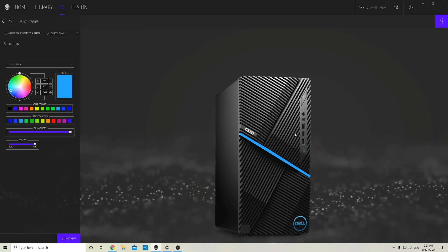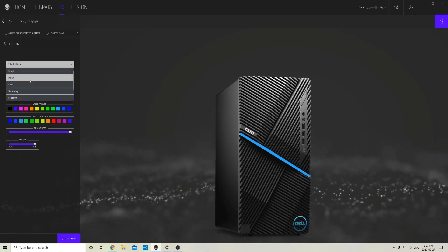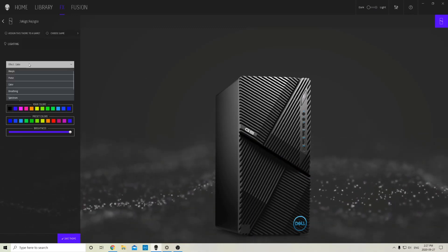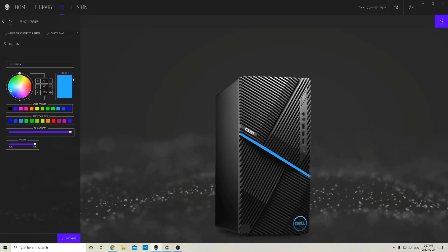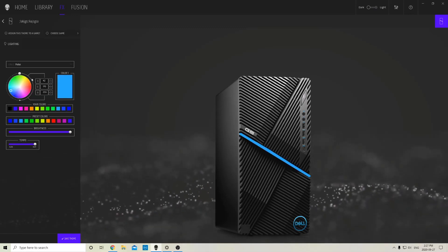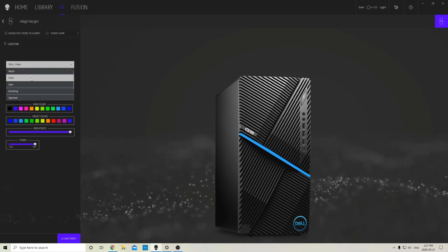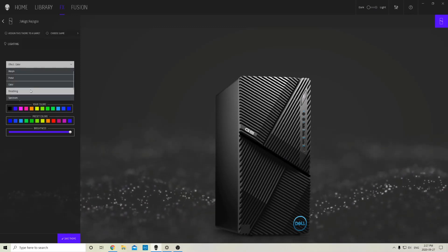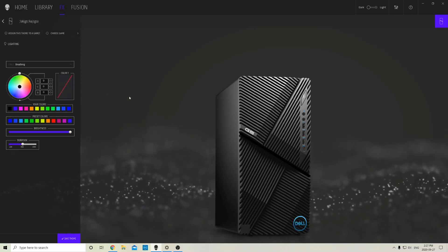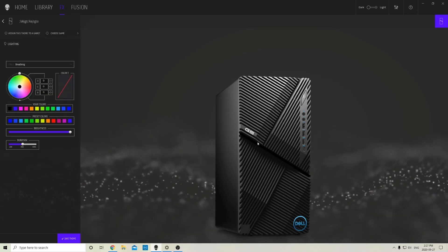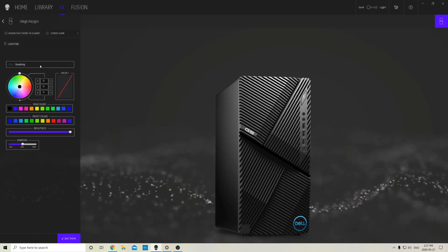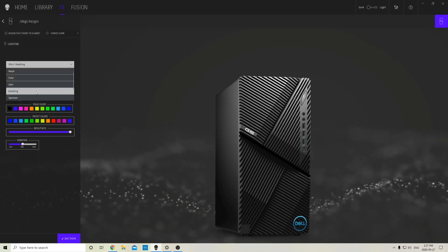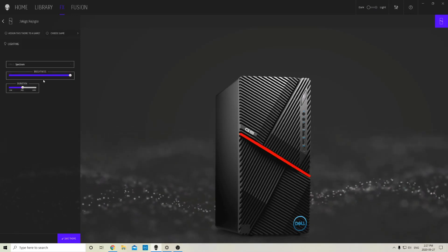Yeah, definitely doesn't show on here. I'll just run through it. Pulse basically just makes the color flash. Color is just one solid color. Breathing kind of goes in and out—it's hard to explain. I'll just have to attach the video. Spectrum...